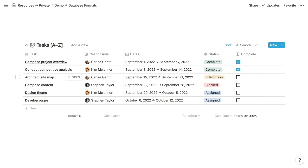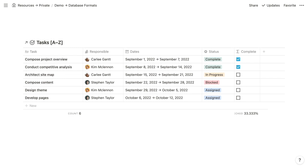We're going to create a view of this tasks database for each of the other database formats, with just one exception which I'll talk about when we get to it. All of these views come pre-configured with my course, Notion A to Z, which you'll find linked within the YouTube description of this video.